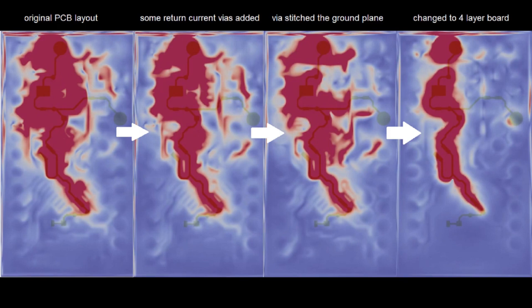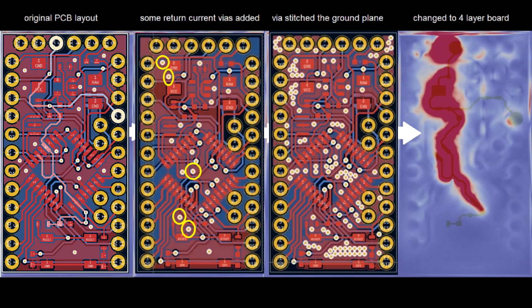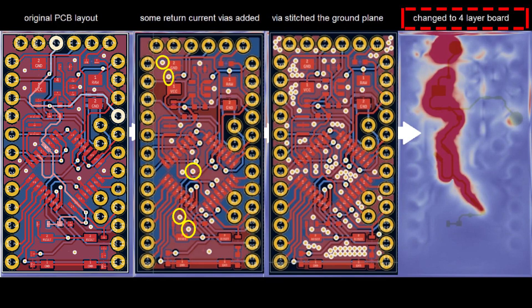As a summary, in the last video we added some vias for the high-frequency return currents and also found out that the crosstalk is greatly reduced by simply changing the PCB thickness.